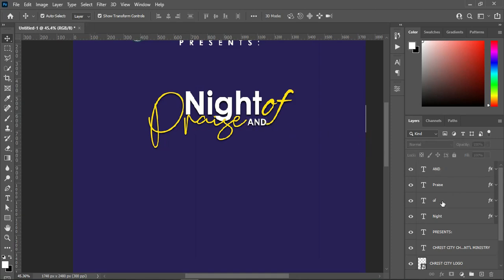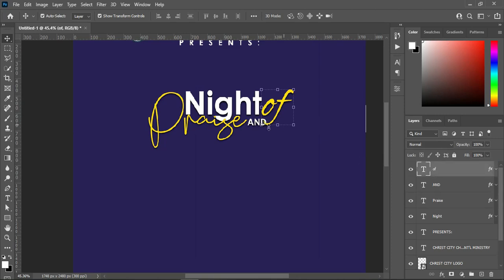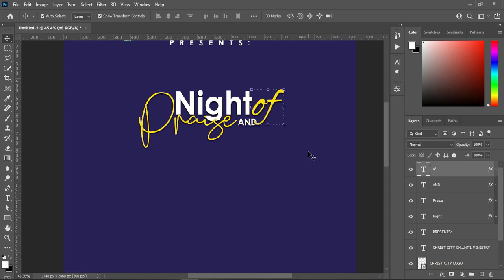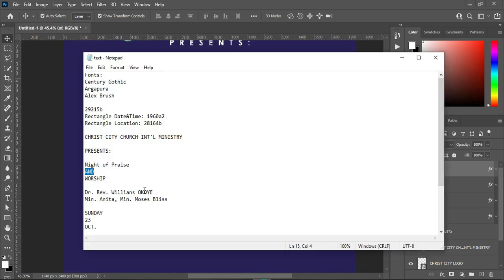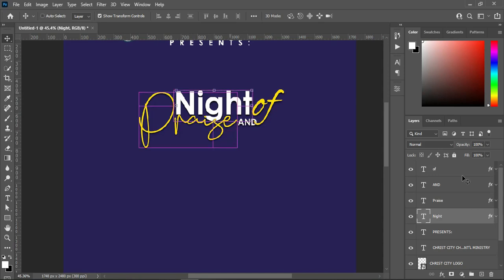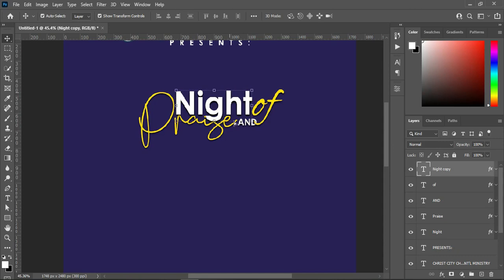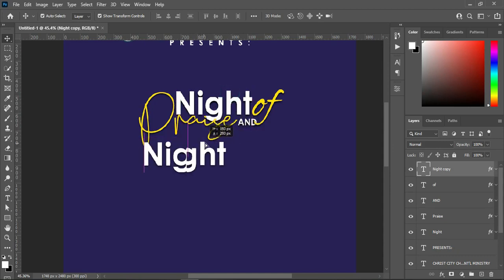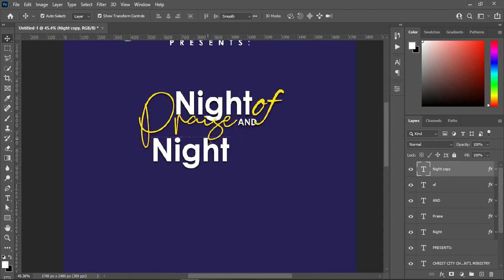Drag it over here. You will have something like this. Then I'm going to drag this text up so that it will be above the other text. Go back to your text document, copy this one Ctrl+C, select this text, Ctrl+J to duplicate it, drag it up, then bring it down and position it.